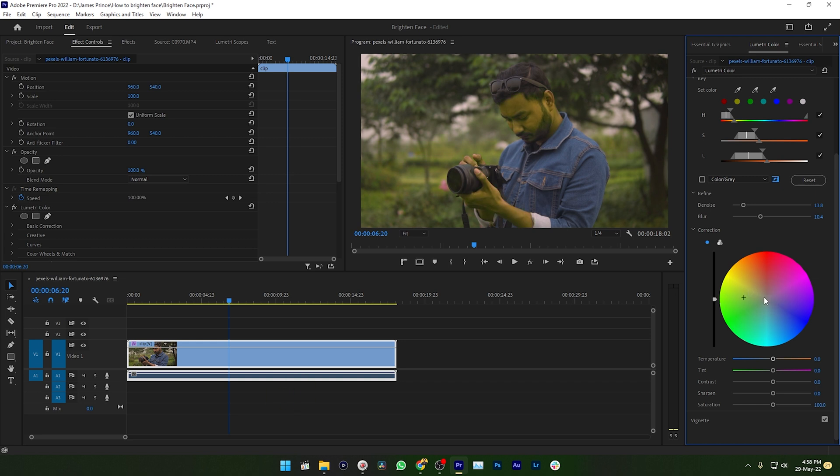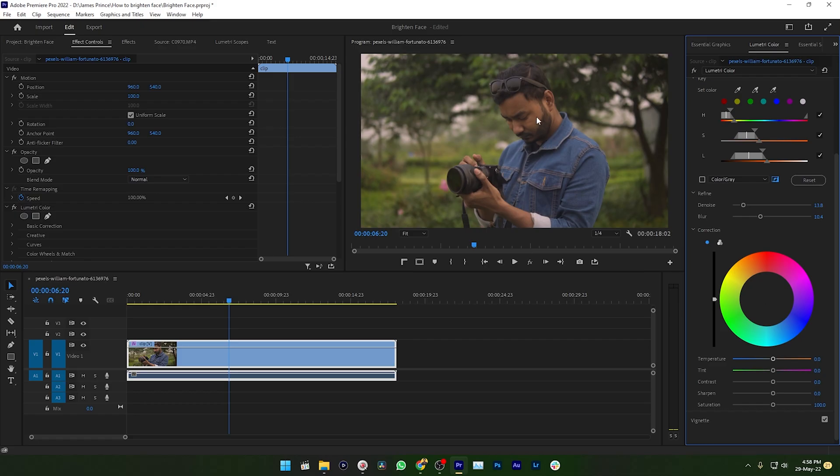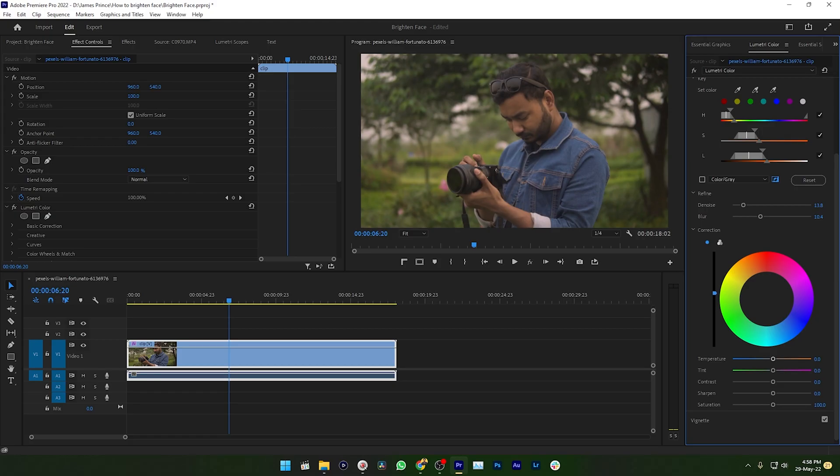After making the selection, you need to go to the second section which is Correction. Using this correction section, you can increase the color of your skin a little bit, or you can change the color of your skin, or you can color correct your skin.